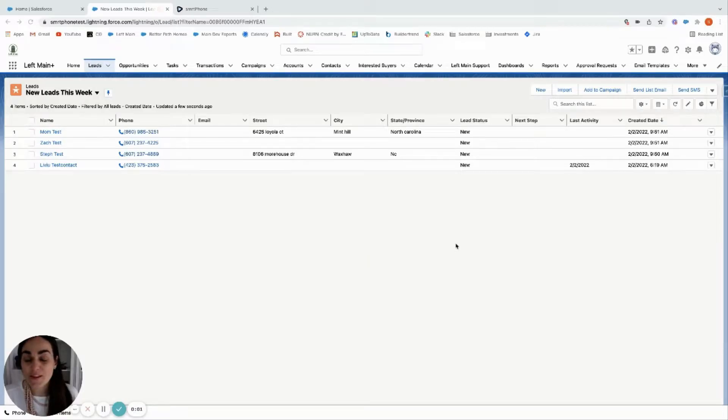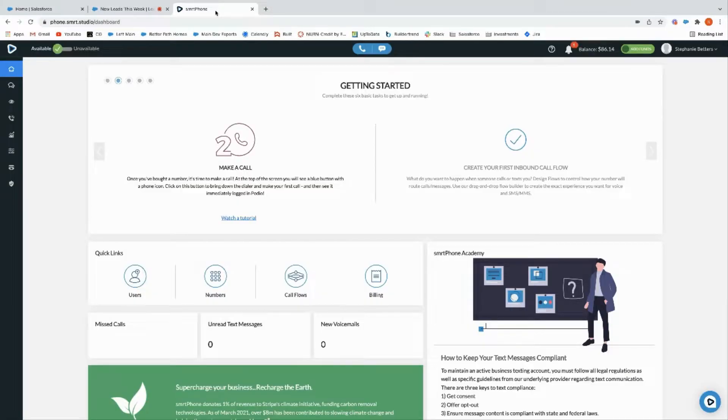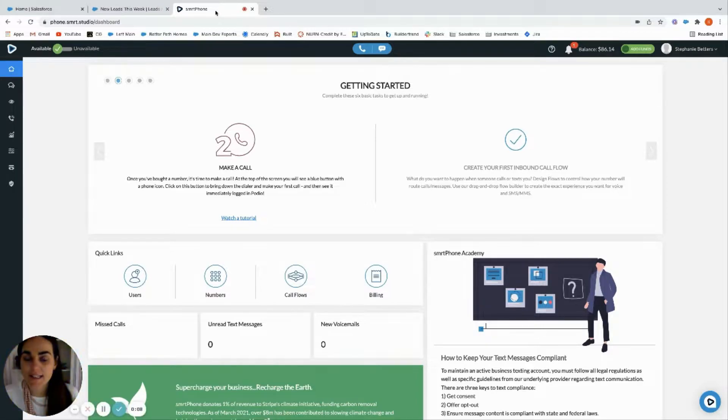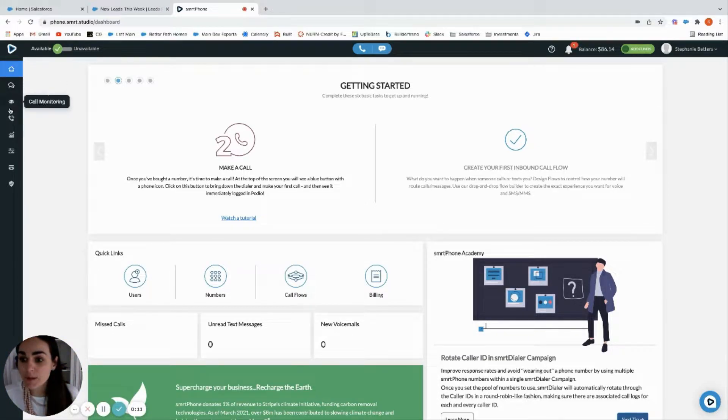Alright, let's walk through the smartphone power dialer. I have Left Main open in this tab and smartphone open in the second tab, so I'm going to go over to my smart dialer here in smartphone.